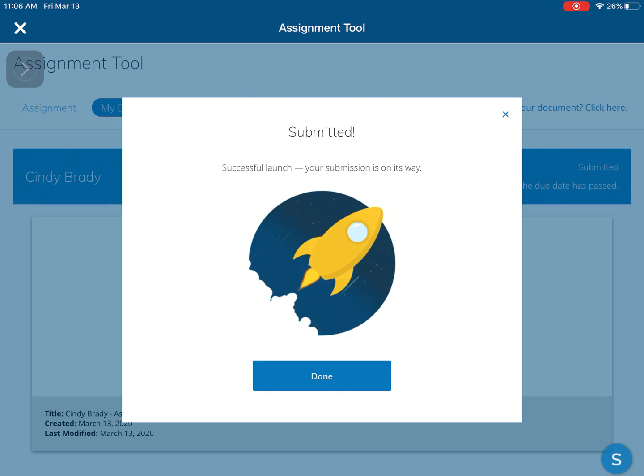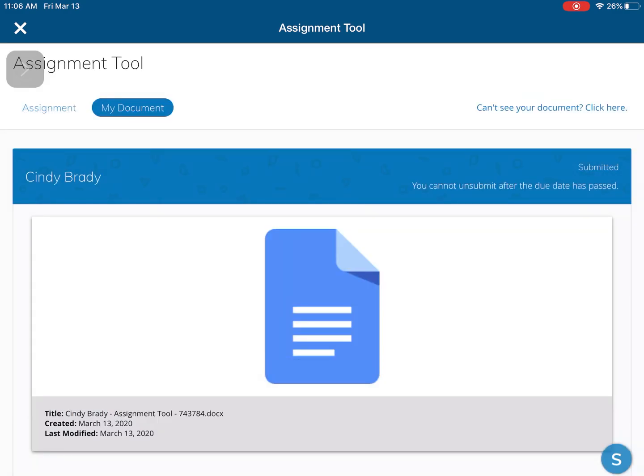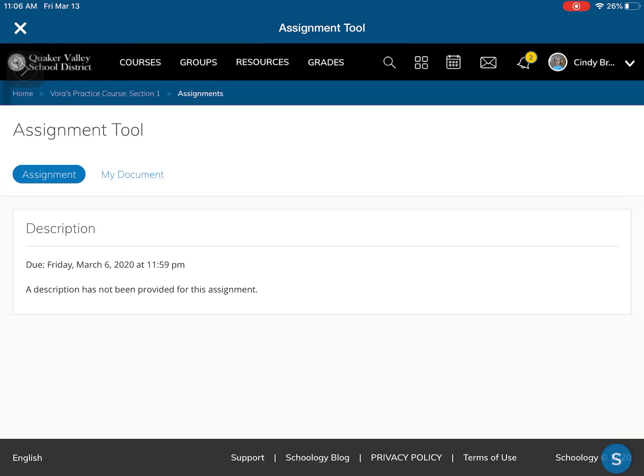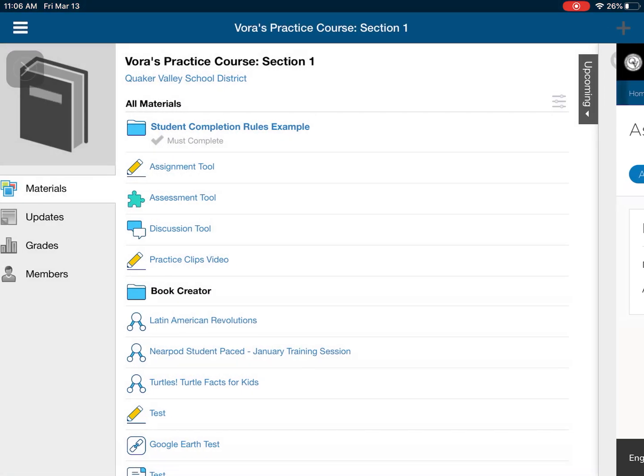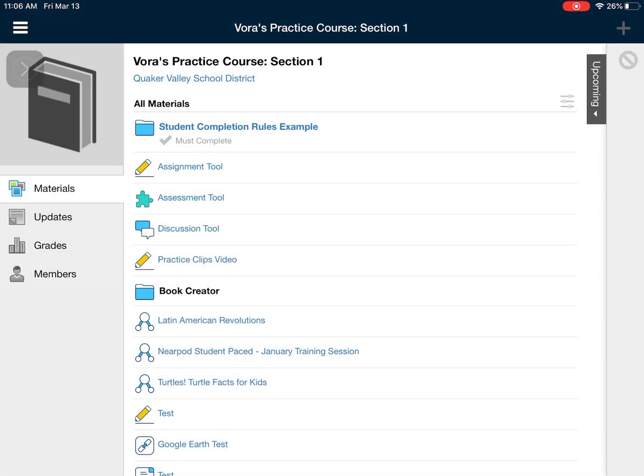So that's the way you submit a Google Drive assignment. At this point my teacher will be able to view my assignment and I am all done. I got everything completed with those assignments.